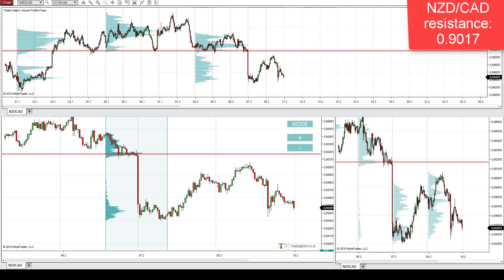Hello everyone, it's Dale here with weekly trade ideas for the week starting the 11th of February 2019. Let's first have a look at the intraday trading ideas, starting with the New Zealand dollar Canadian dollar.